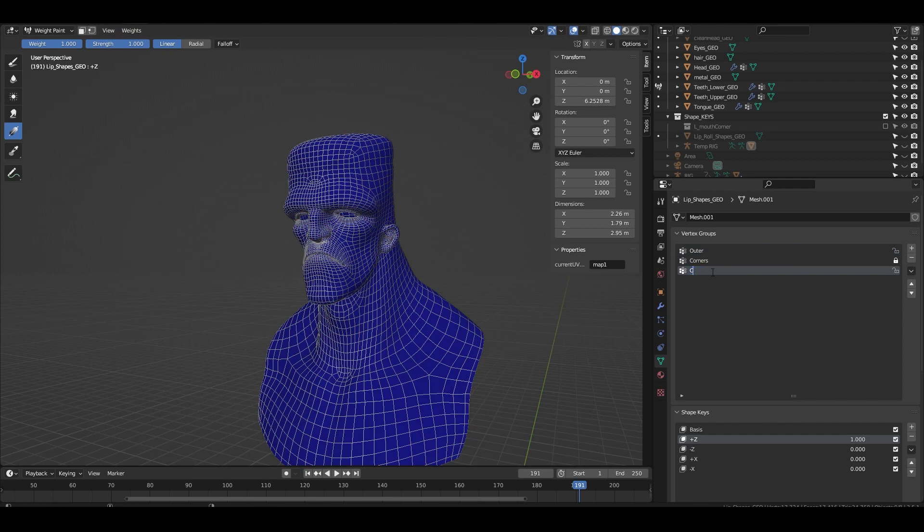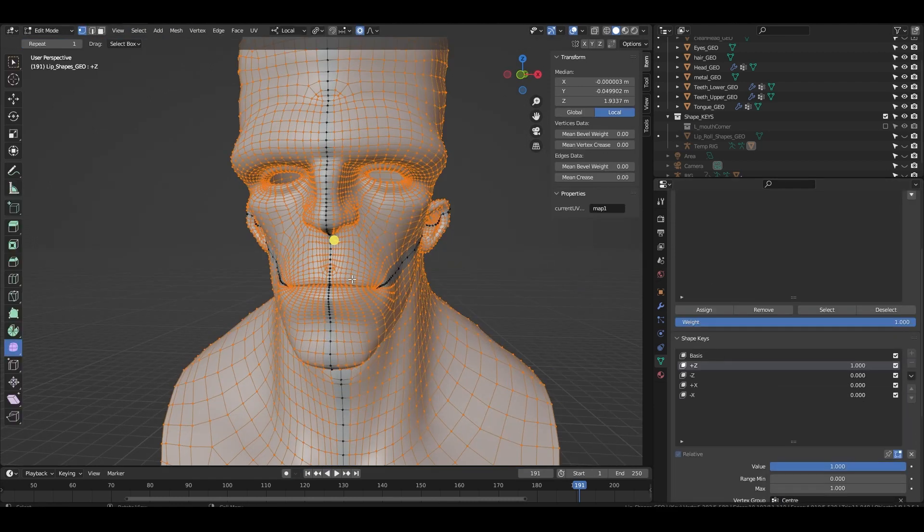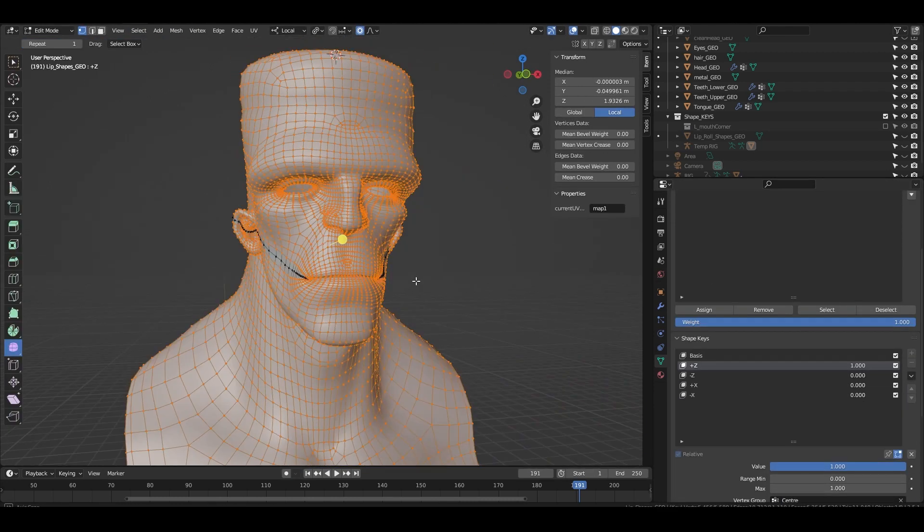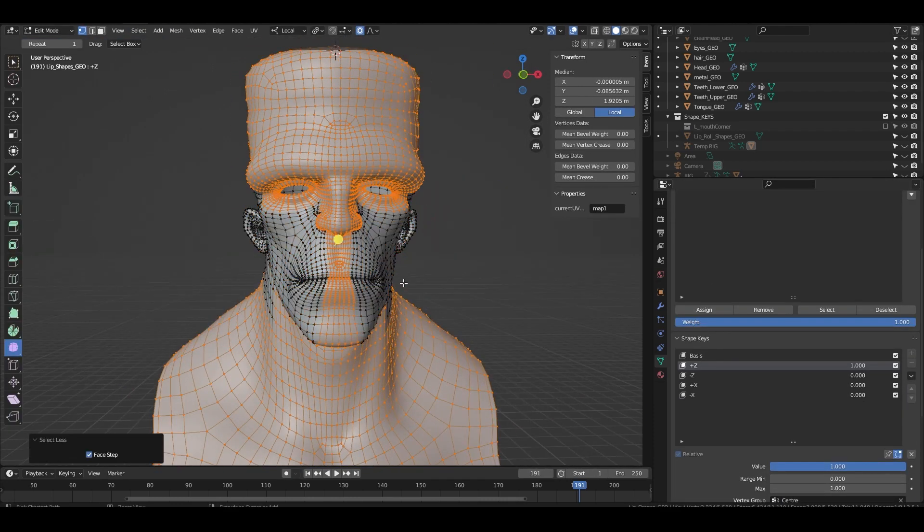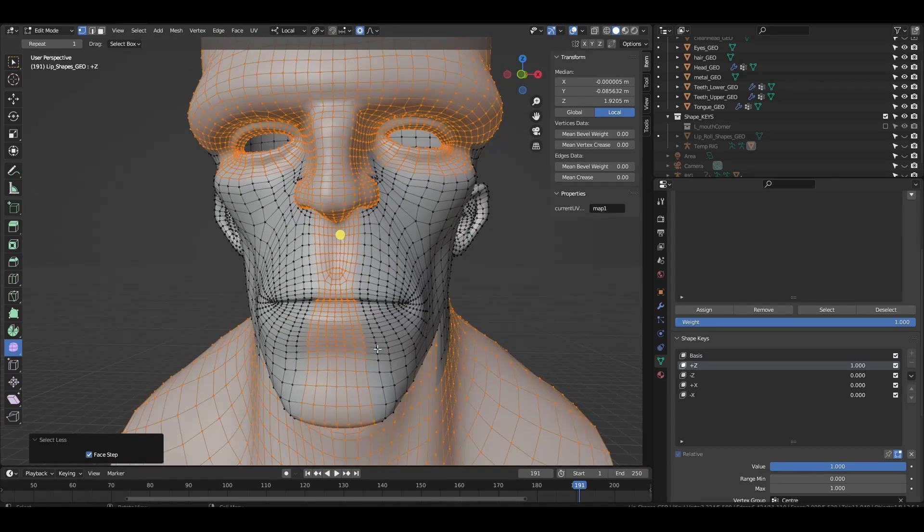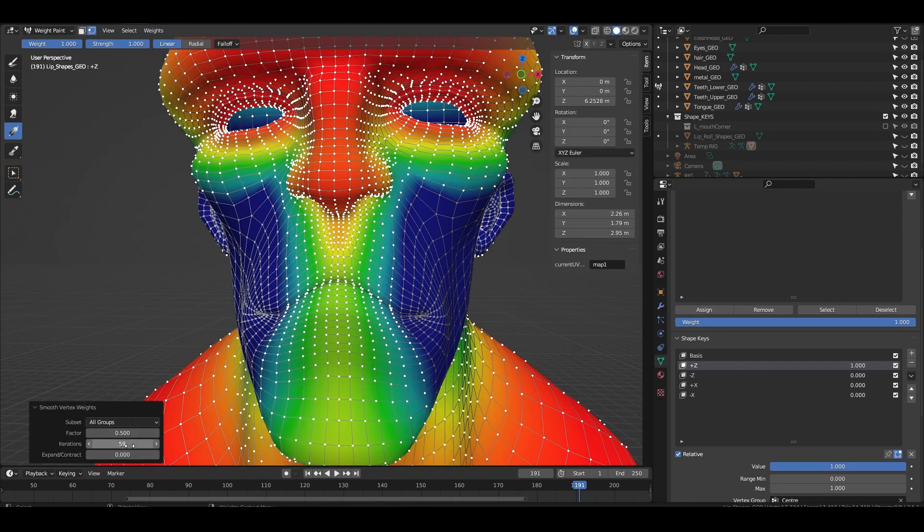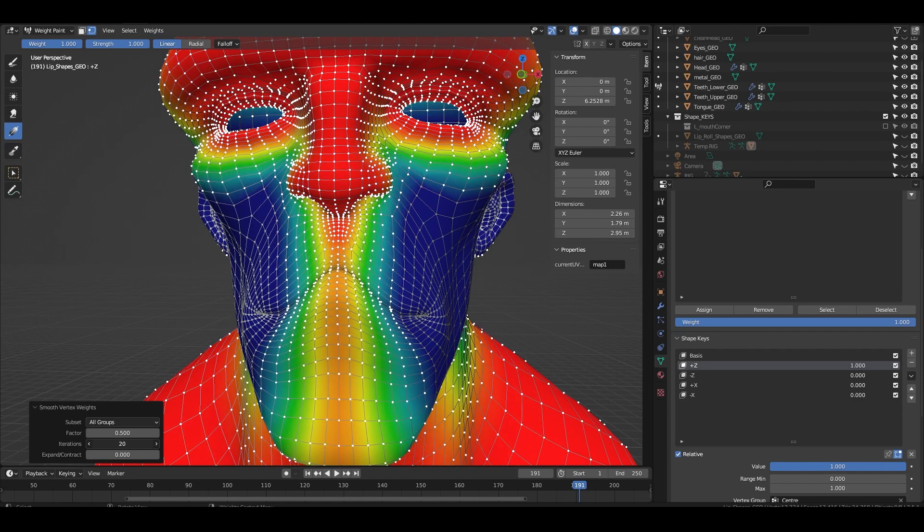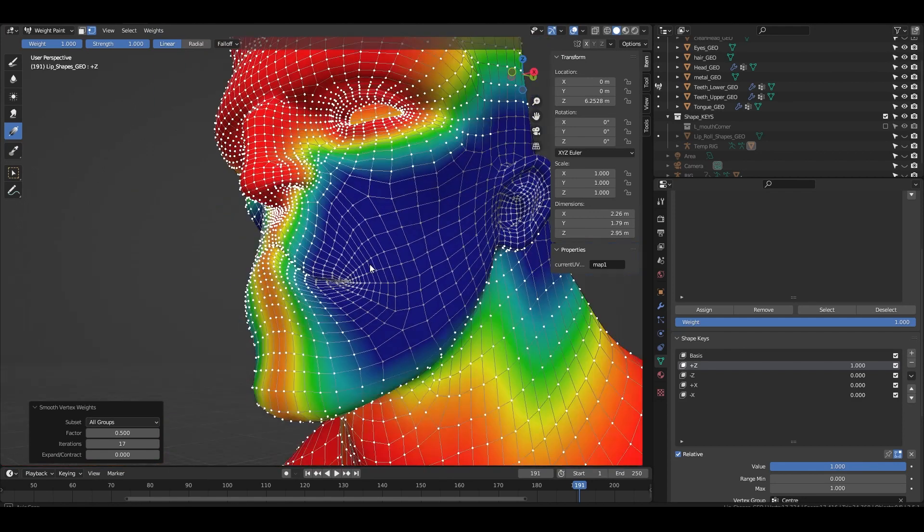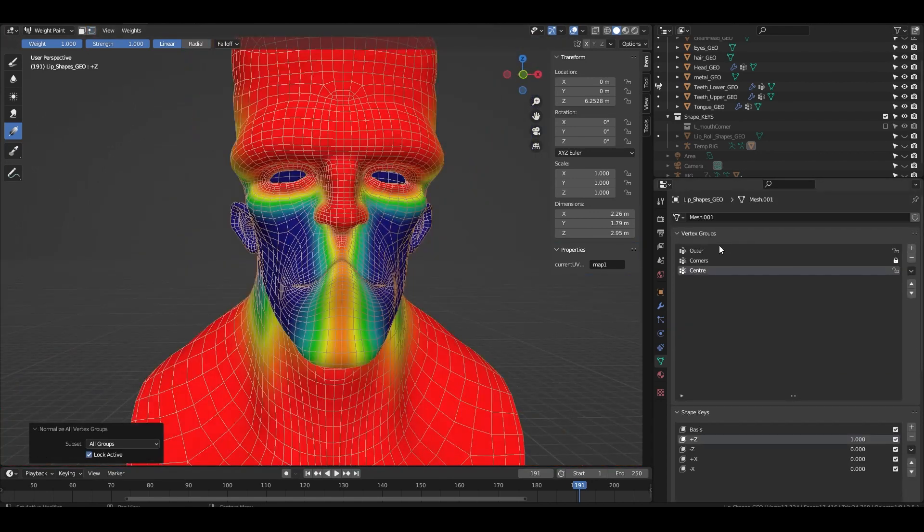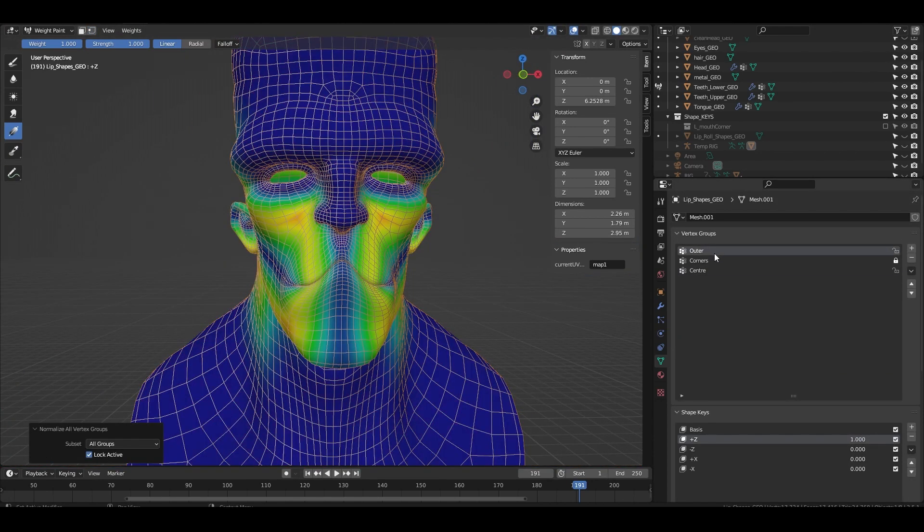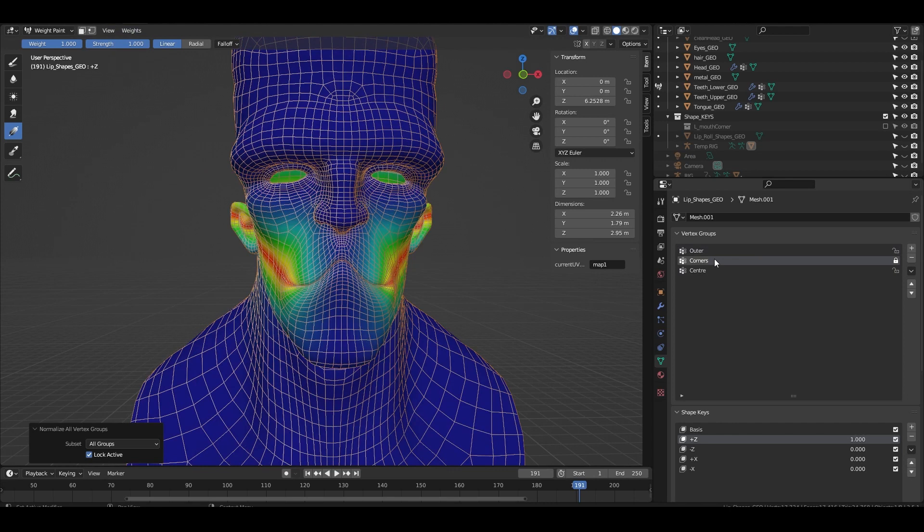Then create a group called center and using the same trick from the outer group we select the center band of vertices. We flood it to one, then expand the selection a few times and smooth out the transition. Now we have weights for the center, the outer and the corners.